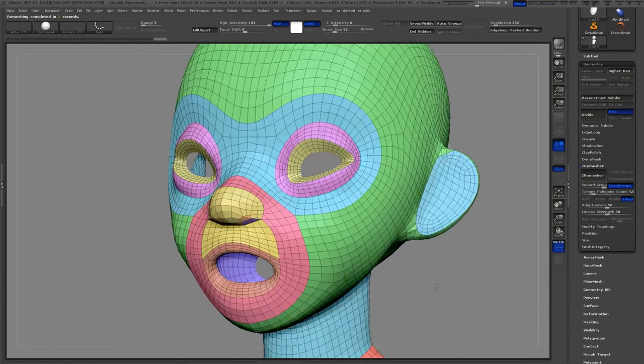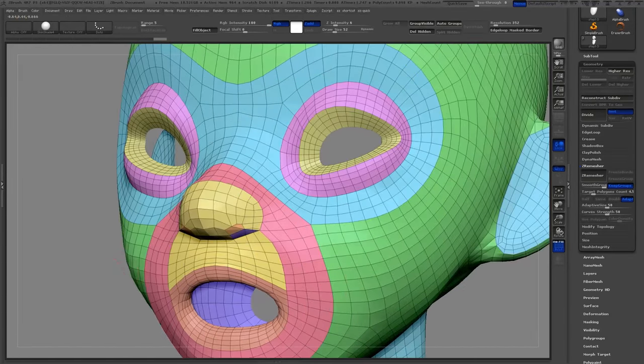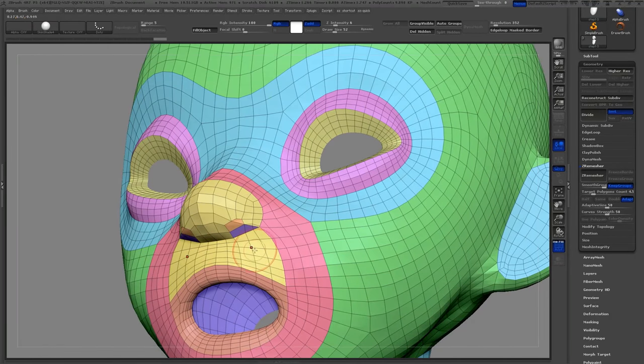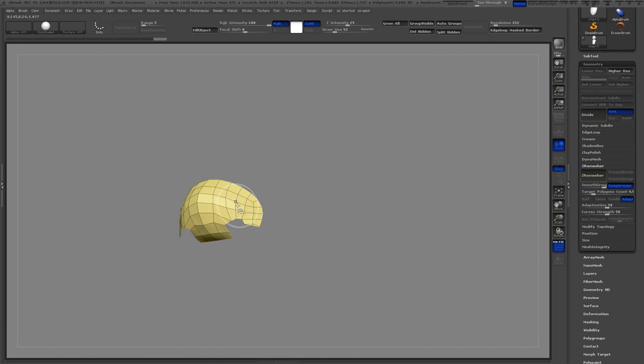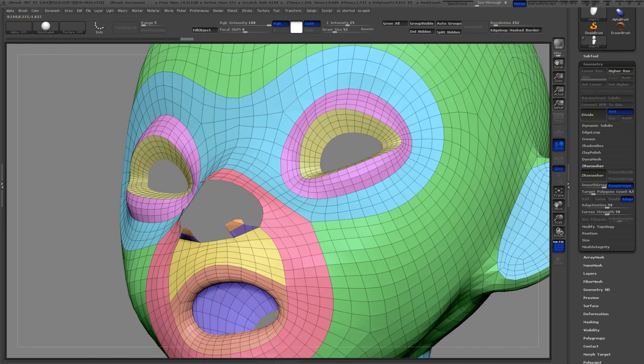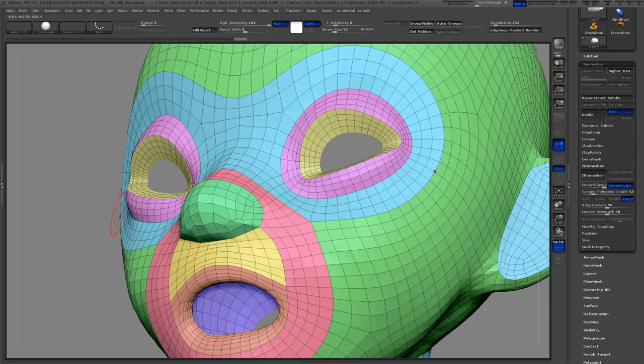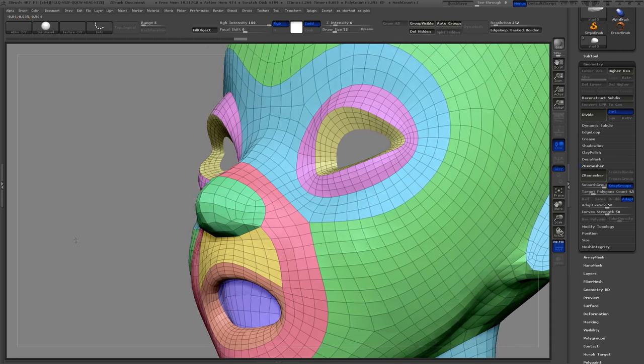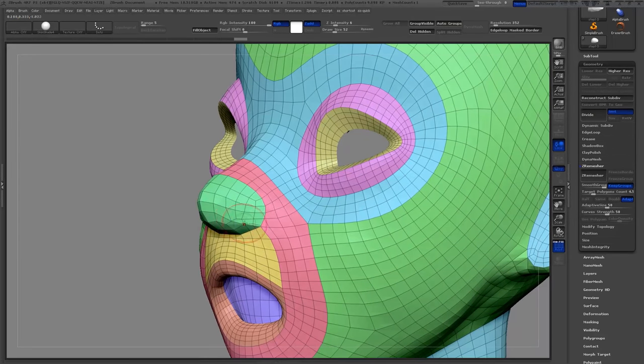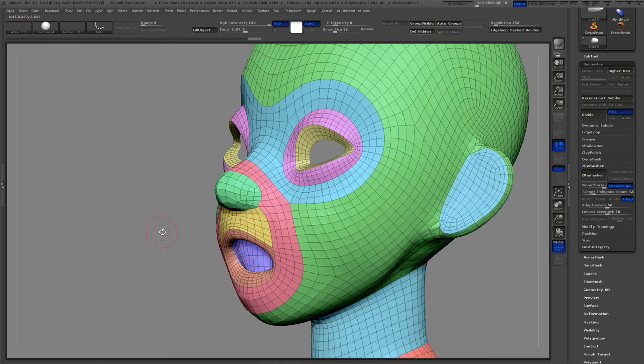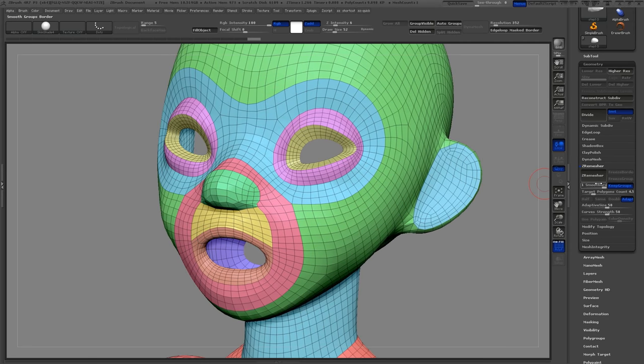The nostrils didn't work out quite right so I'll go ahead and merge them into the nose group. I'll click Z-Remesher one more time and that'll clean that area right up.